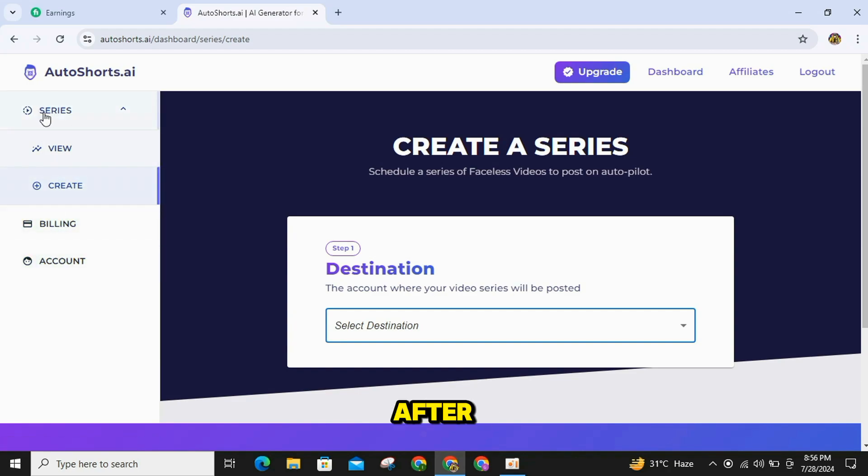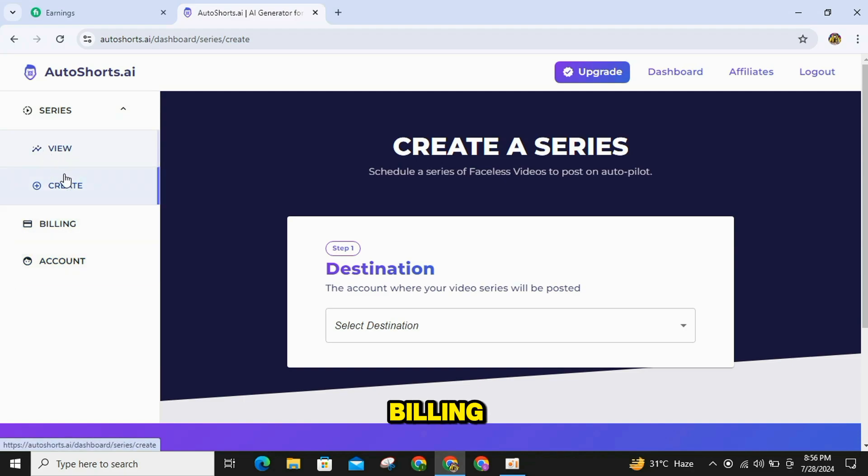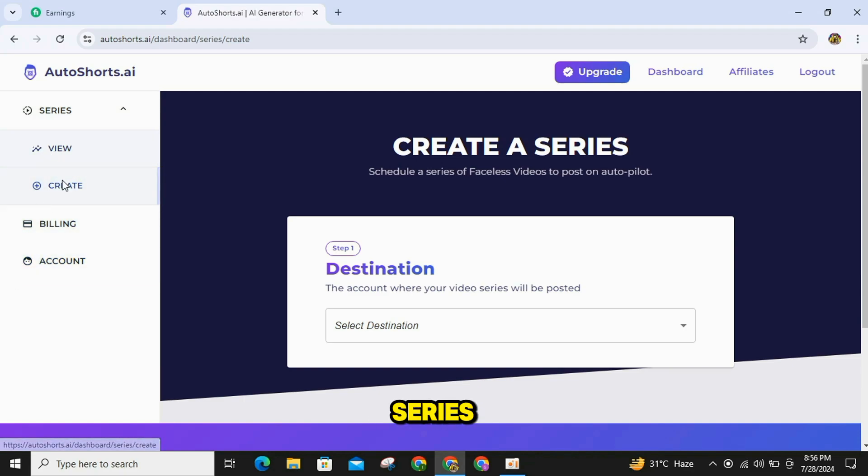After signing up, you will see options like Series, View, Create, Billing, or Account. Simply click on the Create Series button.